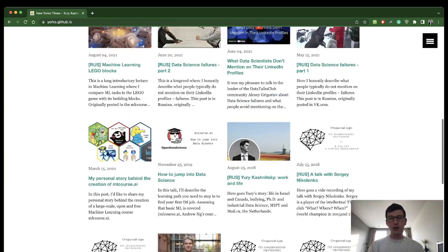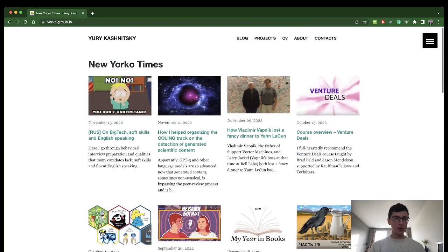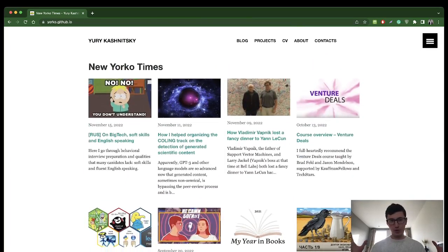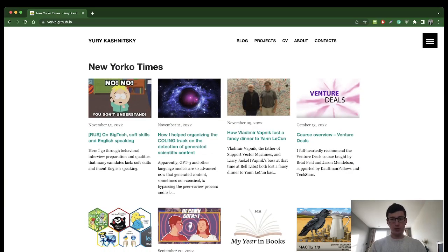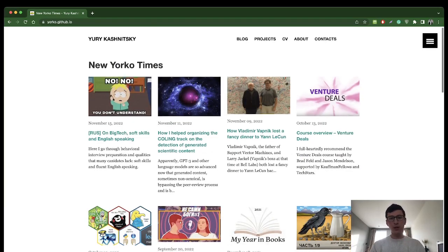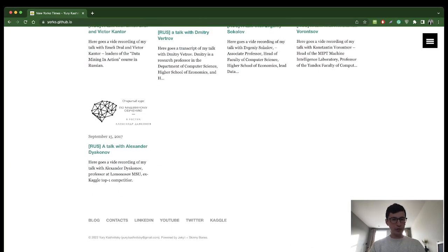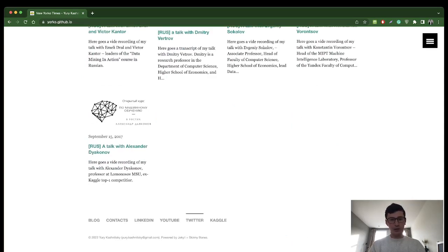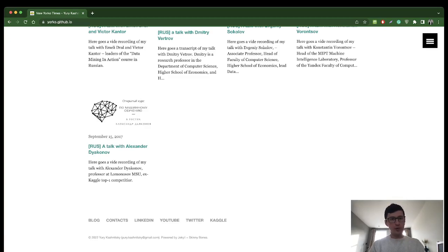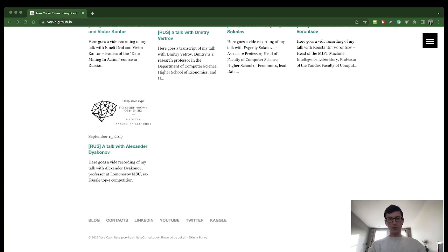In the future I plan to write posts on average probably once in three weeks or in a month. So yeah, enjoy and stay tuned. Feel free to connect with me on LinkedIn and Twitter, and for Russian speaking audience you can find this New Yorke Times Telegram channel. Stay tuned, cheers.